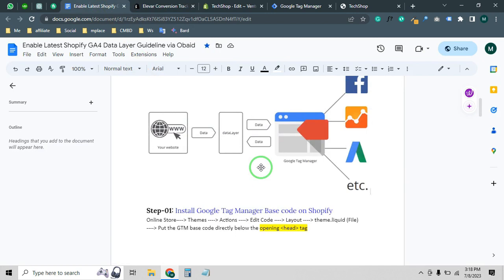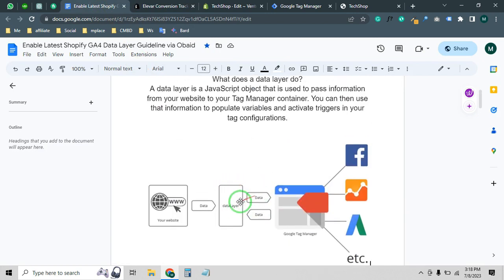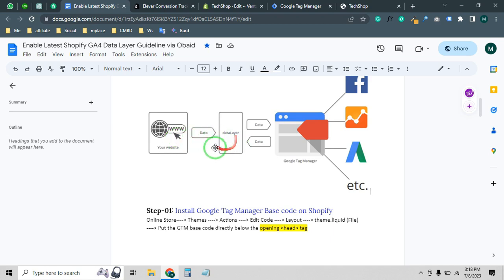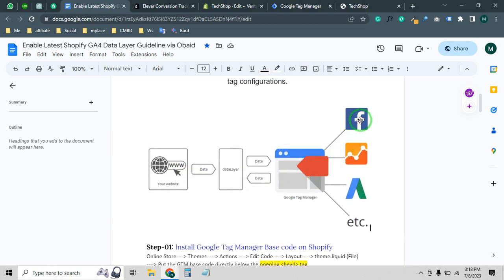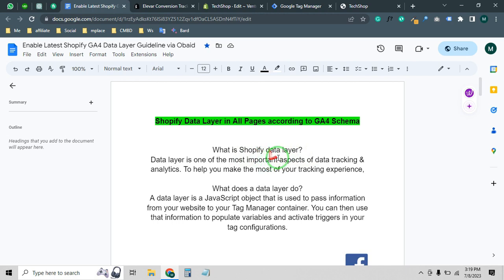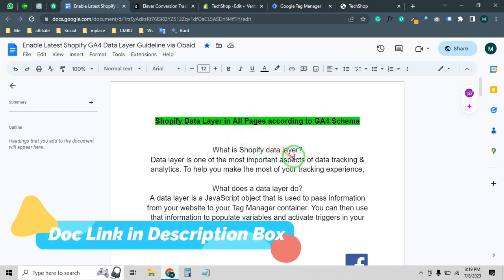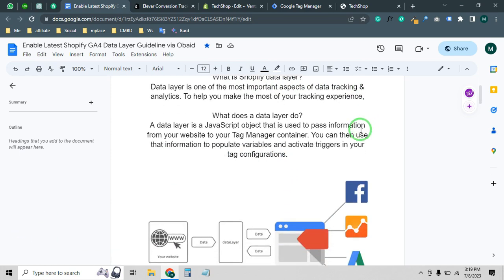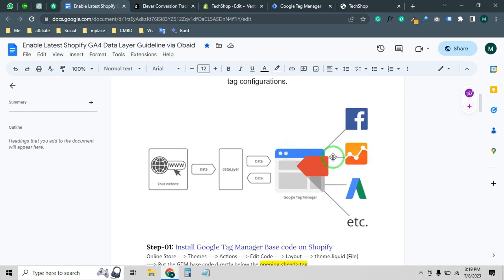Shopify data layer is very important — without it you can't track any data. Whenever anyone visits your Shopify store, the data layer helps you pass data from your store to Google Tag Manager. After that you can send it to any marketing platform like Facebook, Google Analytics, or Google Ads. We will use the latest GA4 data layer process, which works without any app and follows the GA4 schema.